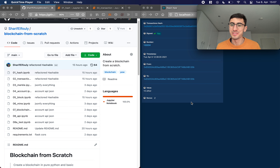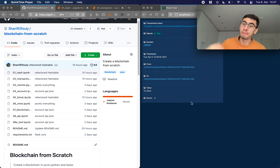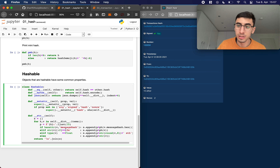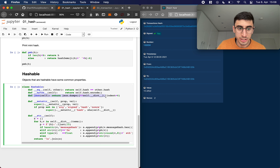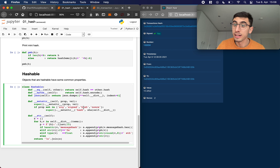Welcome back to blockchain from scratch part two. Today we're going to build transactions — very exciting stuff. But before we get into that, I want to go back to zero-one hash, because I added some functionalities to the Hashable class. I added this JSON method which creates a JSON string out of any Hashable object, and we're going to need that for our API later on.